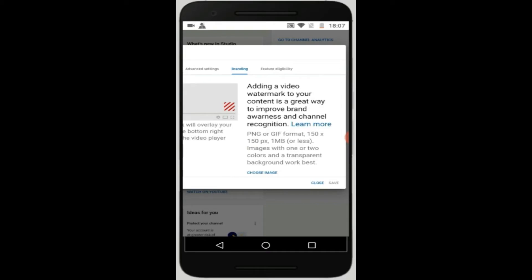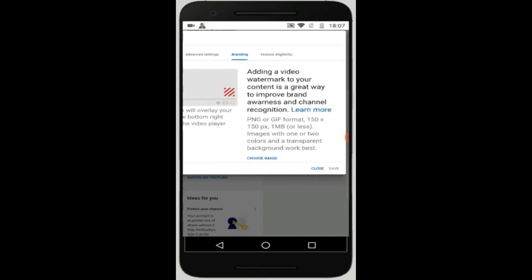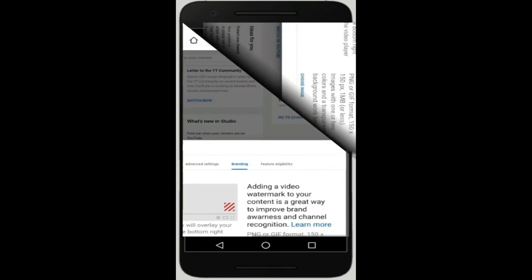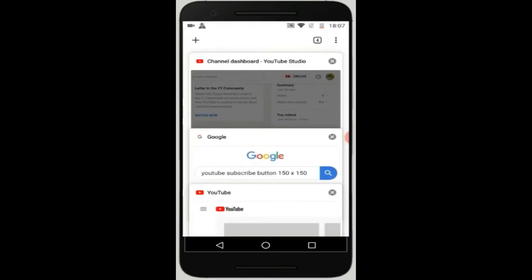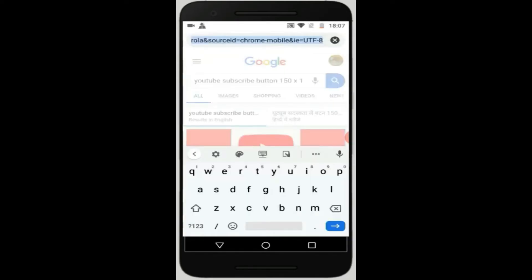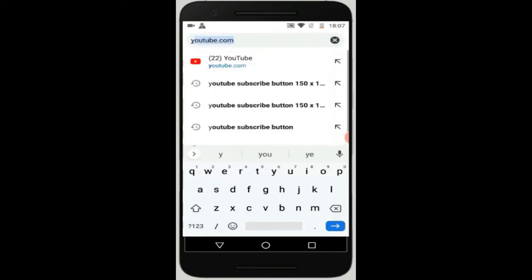Hindi natin i-access yan from the YouTube itself, doon sa applications ng mobile, kundi magde desktop mode tayo. Then click your channel, settings, then hanapin mo yung channel. Doon click the branding watermarks, kaya na i-attach na natin ngayon yung gusto nyong logo.